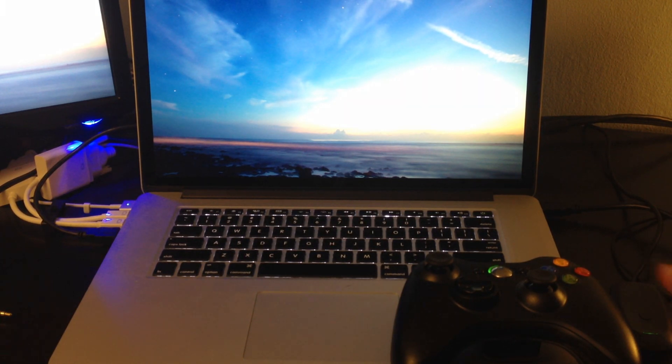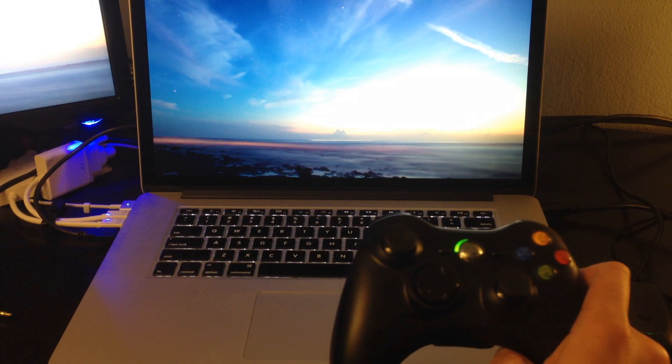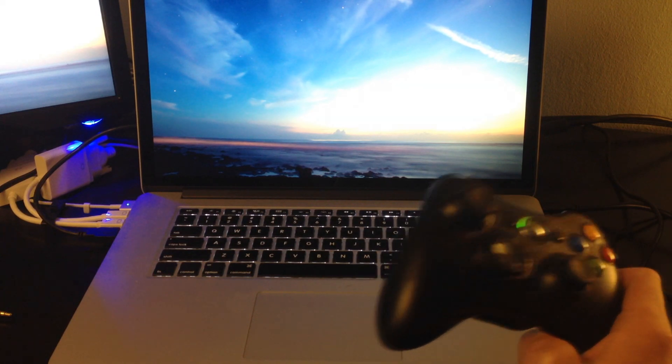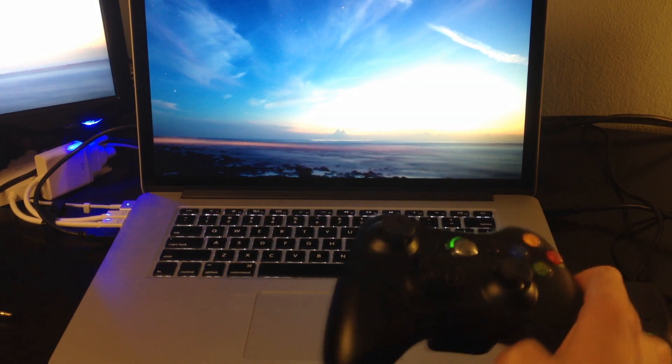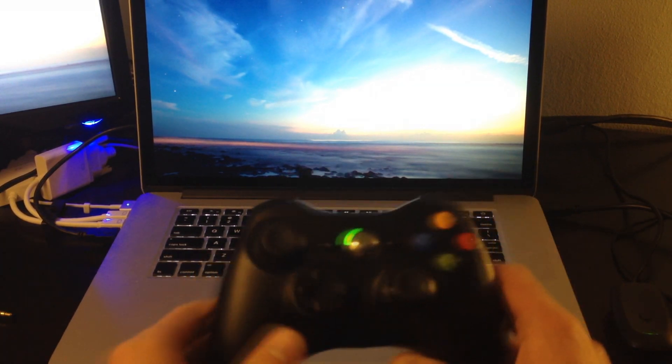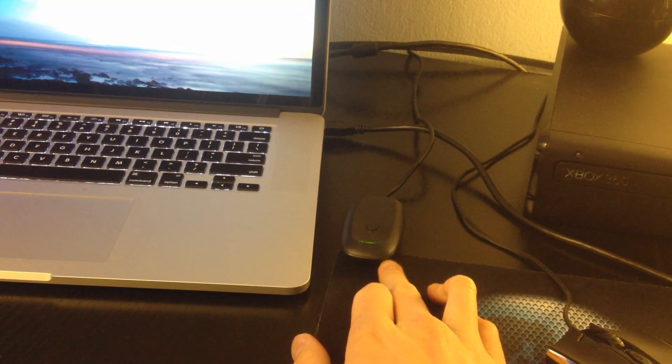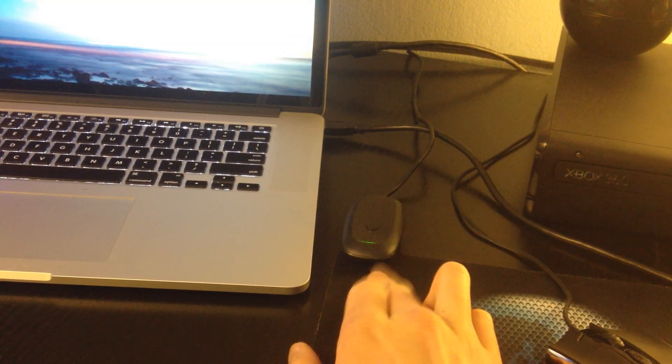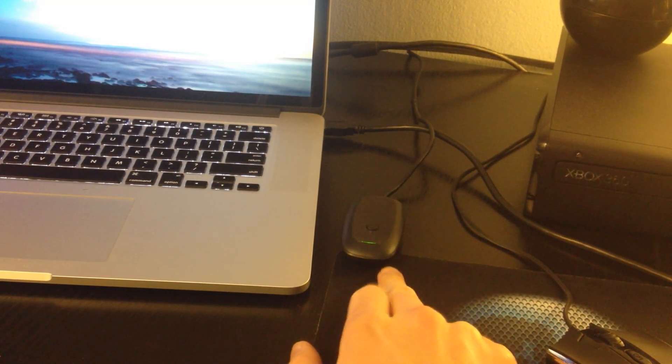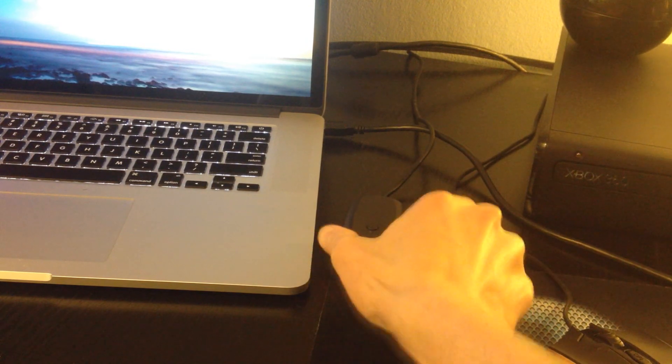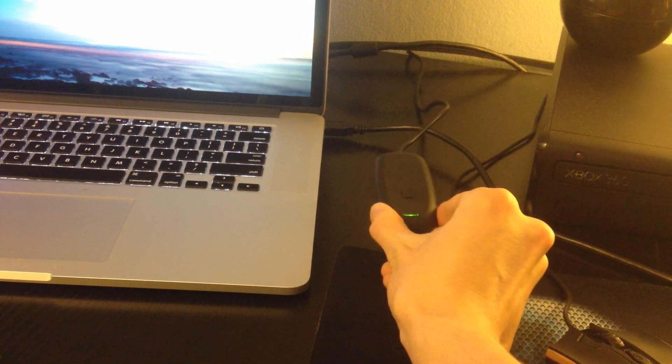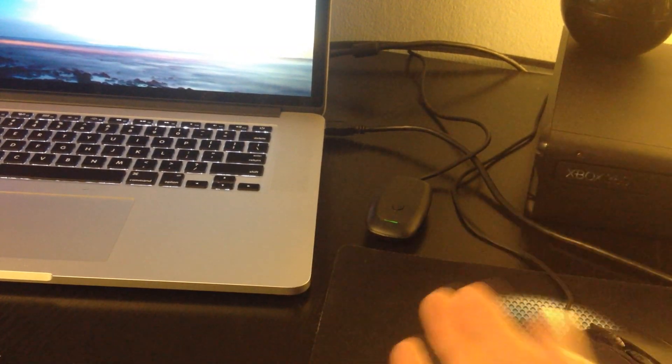So first of all, this Xbox 360 controller is connected to a USB device - an Xbox 360 receiver. This is not a branded one, doing it on the cheap. This is one off eBay, I think it was seven pounds. Works just the same at half the price.